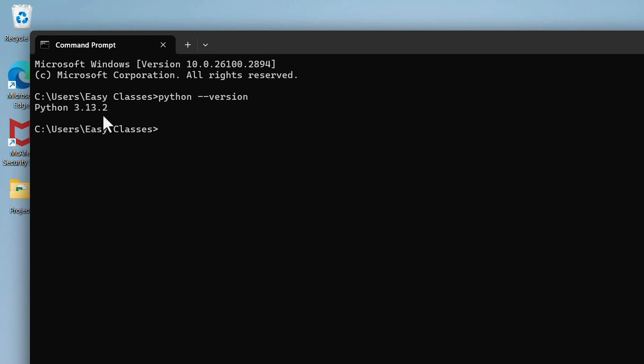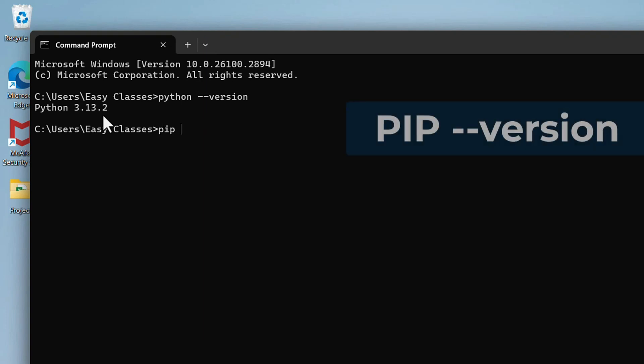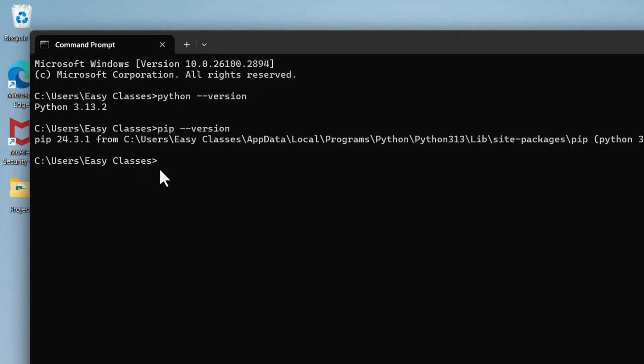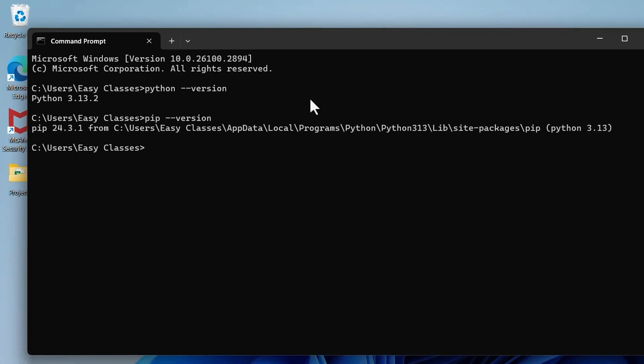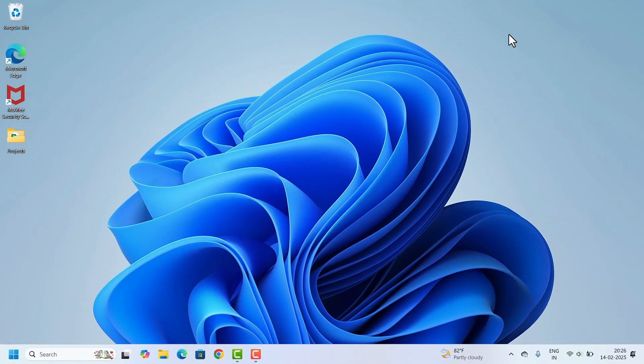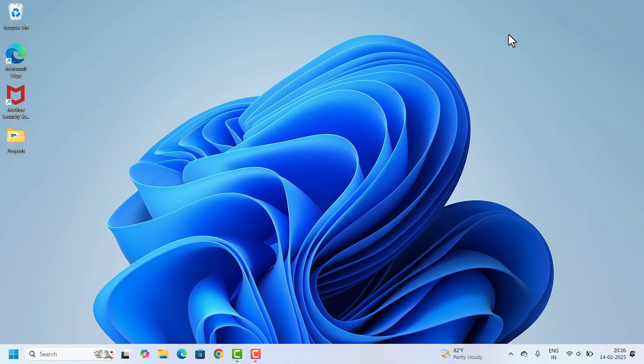Python comes with a package manager called pip which lets you install additional libraries and tools. To check if pip is installed or not, we can type pip space dash dash version and hit the Enter key. Pip will also show the version number. Pip is also installed correctly and it's ready to go.